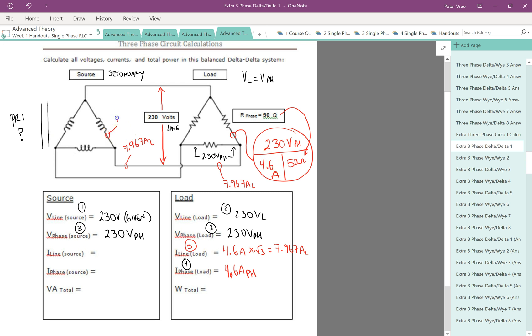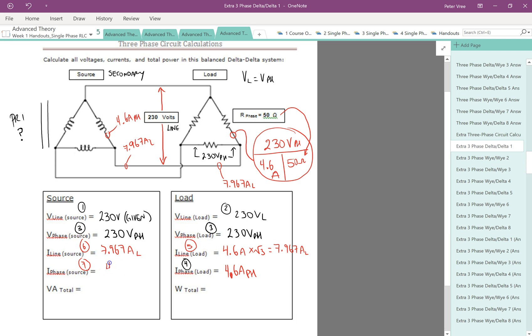So the 4.6 that we have here will also be here. And so step 6 and step 7 are just transferring those guys over. This is 7.967 amps on the line. And on the phase, we have 4.6 amps on the phase. Beautiful.